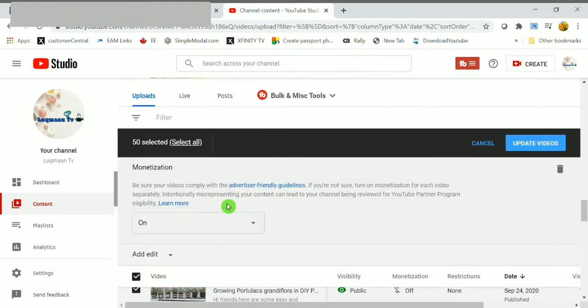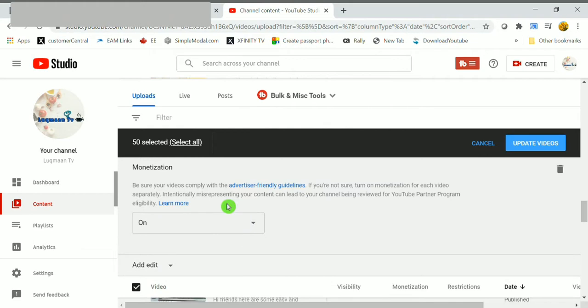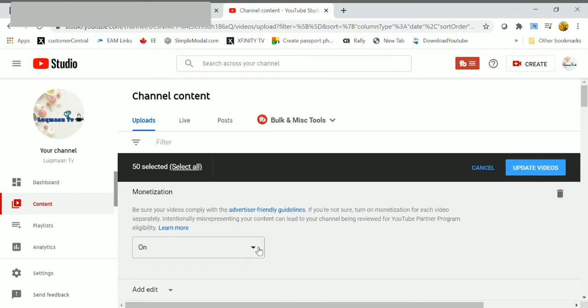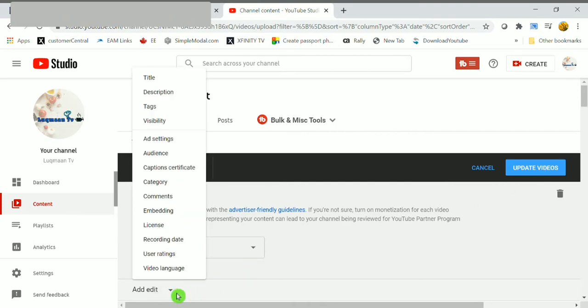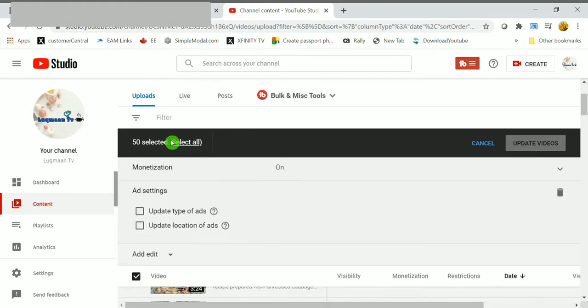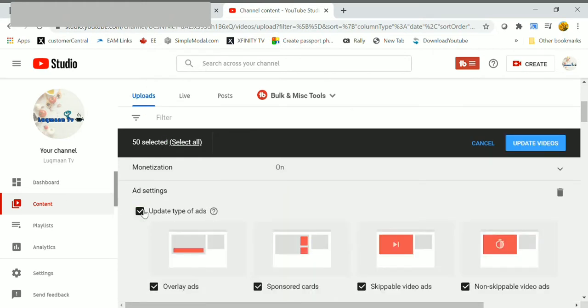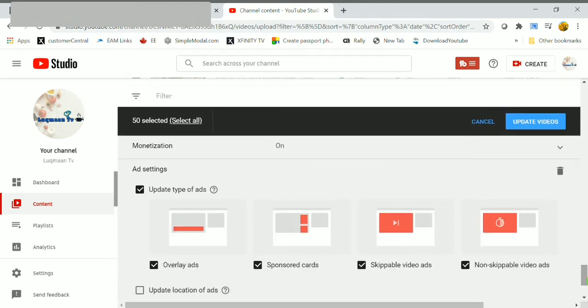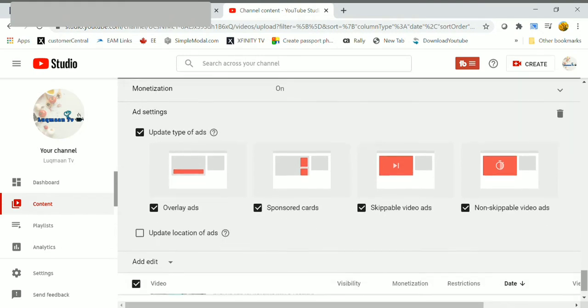After that, click on video checkbox here, select Edit dropdown option. Just click on Edit dropdown, here click on Edit dropdown, here click on ad settings.